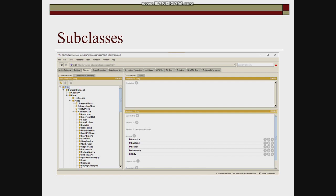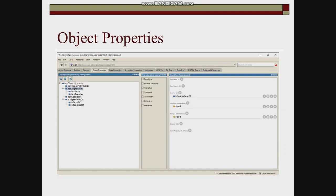The rest of the classes are subclasses of named pizza. Next is object properties. Has country of origin, has ingredient, has spiciness, and has ingredient of are the object properties.